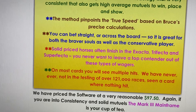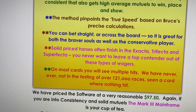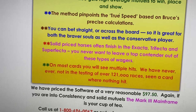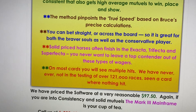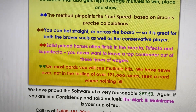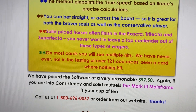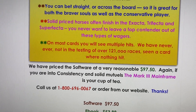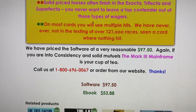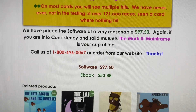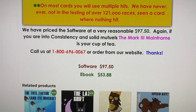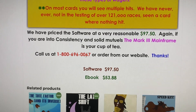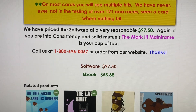What Bruce calls the 'true speed' — the final speed as he calculates it — is a very interesting formula and it works very well. It's really something we had never seen before. We tend to rely on more than just final time, but Bruce, along with final time, recent workouts, and a couple of other things, just worked out this great system. It's great for exactas, trifectas, and superfectas — don't ever leave your top contenders out of these bets because they're going to hit first, second, or third so many times. On most cards you'll see multiple hits. Priced very reasonably at just $97.50. Give us a call at 1-800-696-0067 or order from the website. Thanks, and we'll talk to you next time.